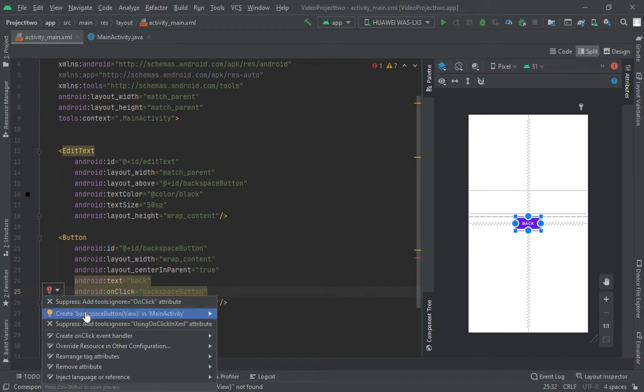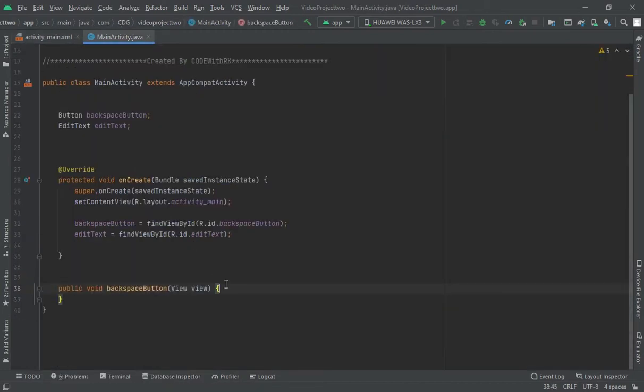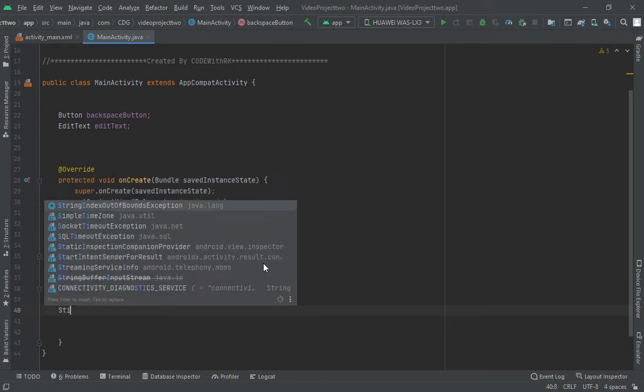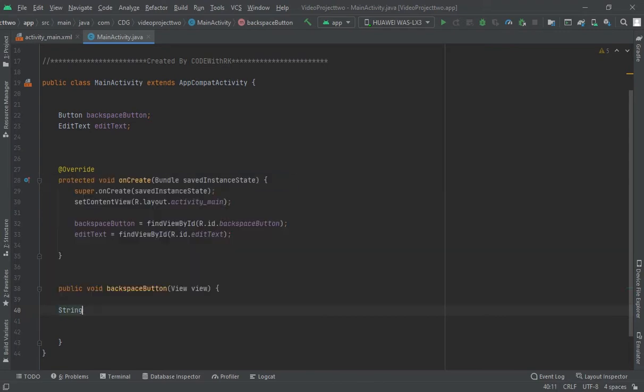To backspace activity method in MainActivity. Now here, first of all, I would assign one EditText, this EditText to the string word. Word equals editText.getText.toString.